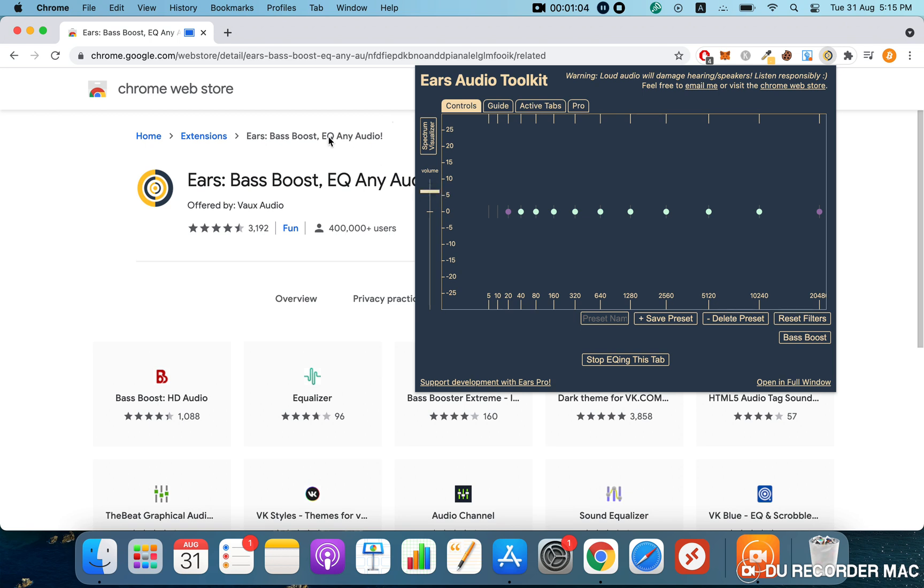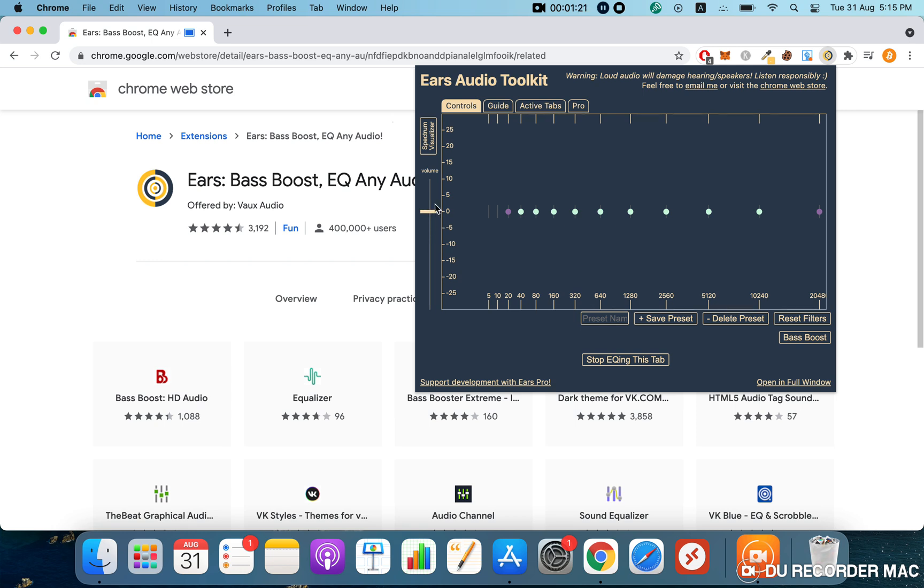I don't know if I can actually record the audio from this Mac to demonstrate the difference before and after, but if you install this and move the bar accordingly...